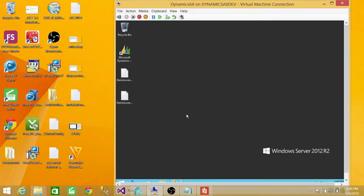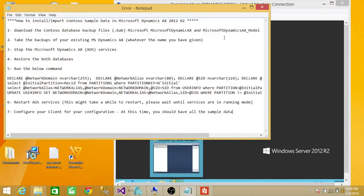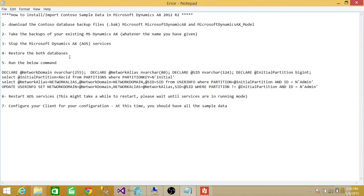We're going to load sample data into Microsoft Dynamics AX 2012 R2. There are a few steps we need to follow. First, you should download the database backups that Microsoft has provided. There are two backup files: one is Microsoft Dynamics AX.BAK and the other is Microsoft Dynamics AX underscore model.BAK. Both of these files are needed to restore in order to have the Contoso sample data available.